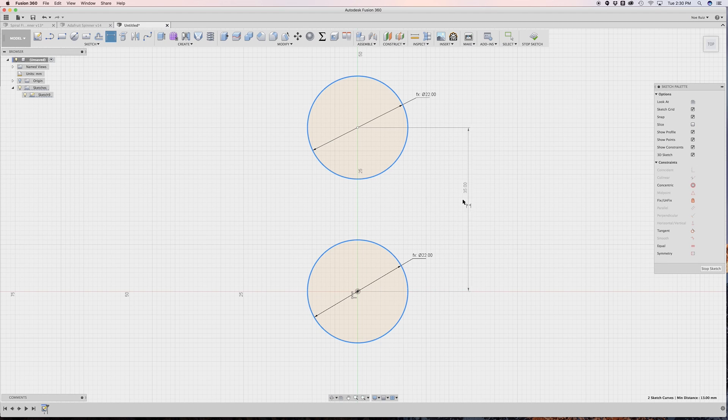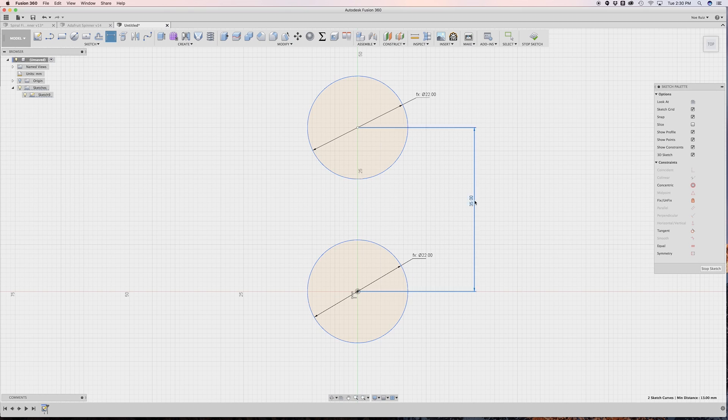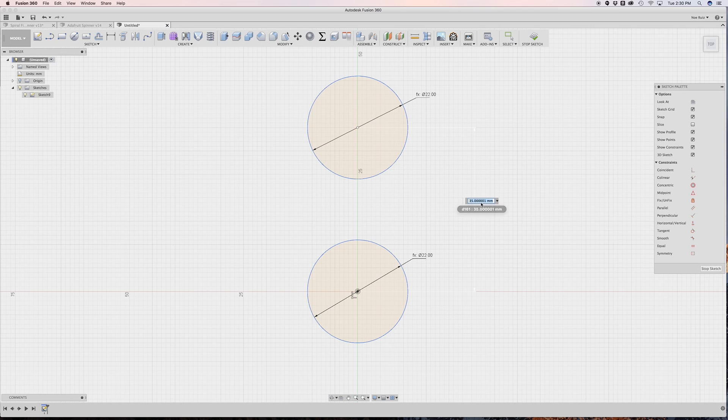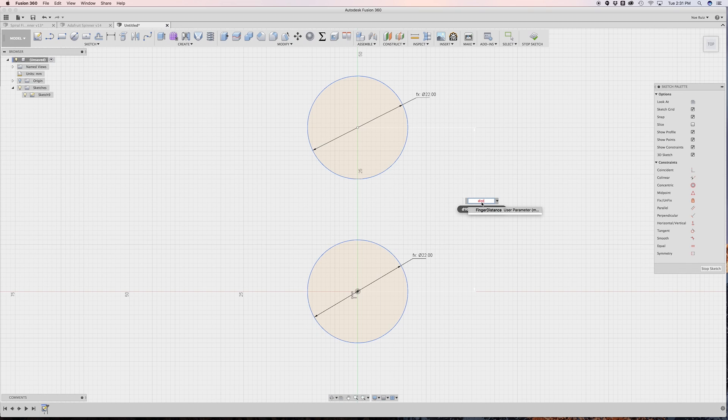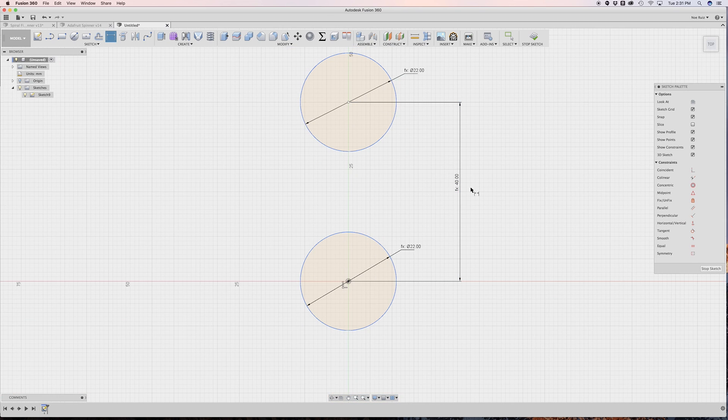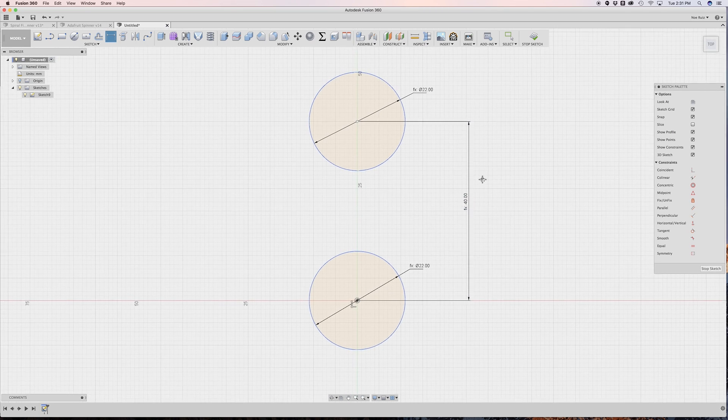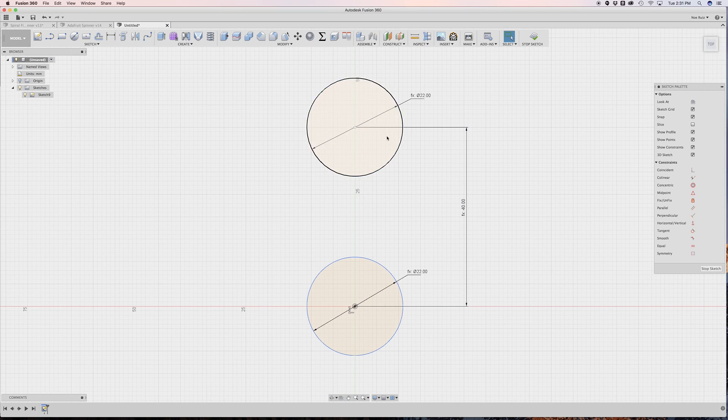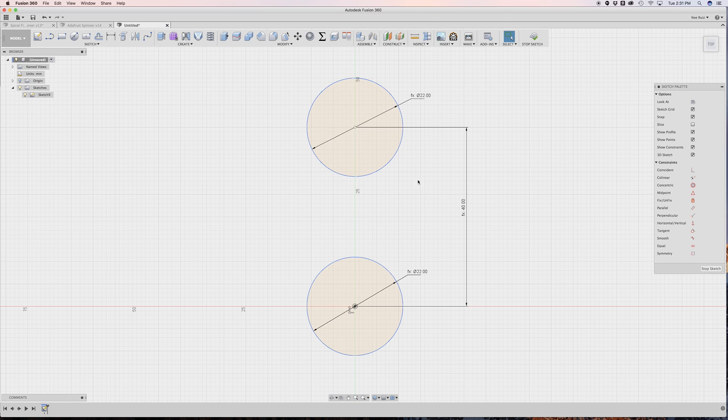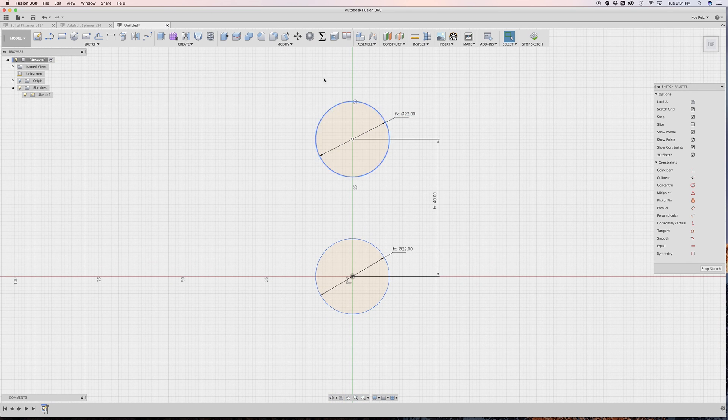Instantly I get the little thing here for making a sketch dimension. And it says 35. So I'm going to click to drop it down. And instead of adding a number, I'm going to type in distance. And finger distance shows right up. So again, I'll just hit enter and enter again. And now you'll see that it moved up and it says it's 40 millimeters. So that is our distance.